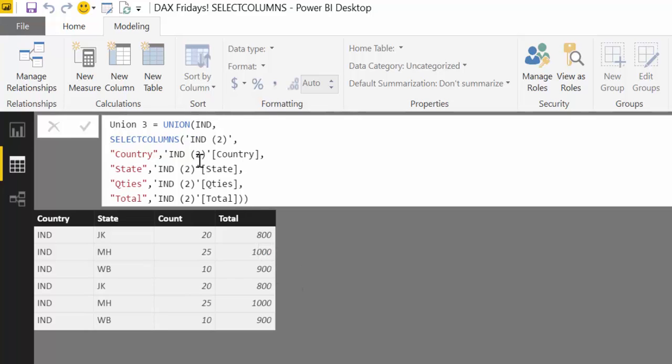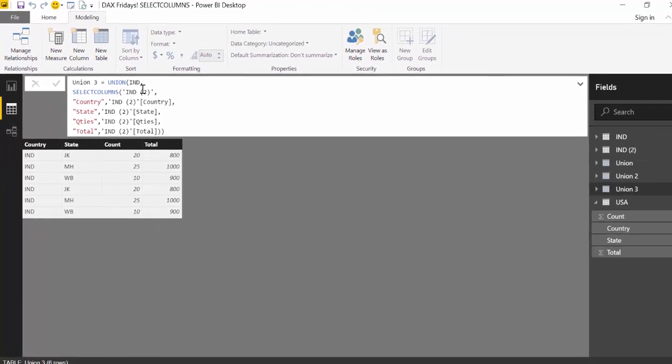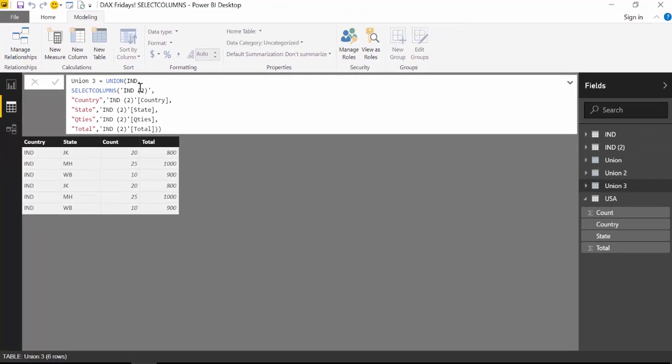Remember to use SelectColumns on both tables. I've just done it to save you time. But you need to do it in both in case something will change in the future. You have set the order for those tables. Okay. So this is it.